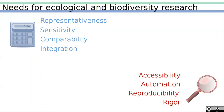Ecological analysis needs to be accessible to the widest public possible, automatable to gain time when updating a database, reproducible at any time on same and different datasets, and be rigorous at each step.